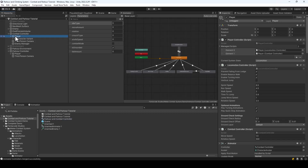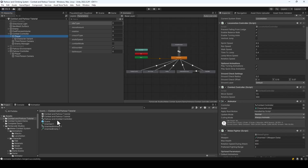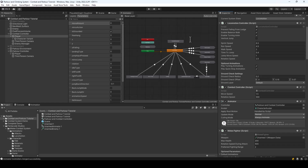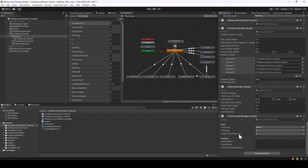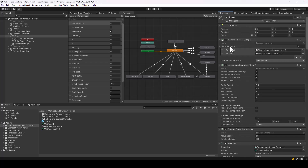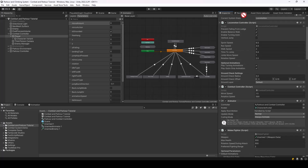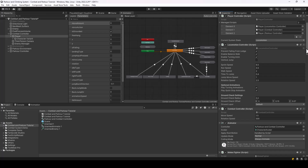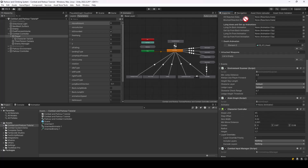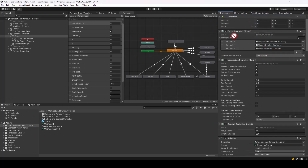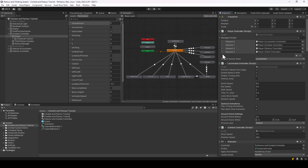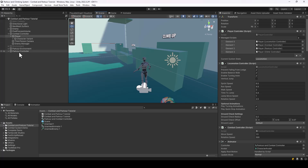We've created a new animator controller, so we have to assign it to our player. Next, we also have to add the parkour and climb controller scripts to the managed scripts list in the player controller, since this is what manages all the modules. Drag and drop the parkour controller and climbing controller into the managed scripts list.